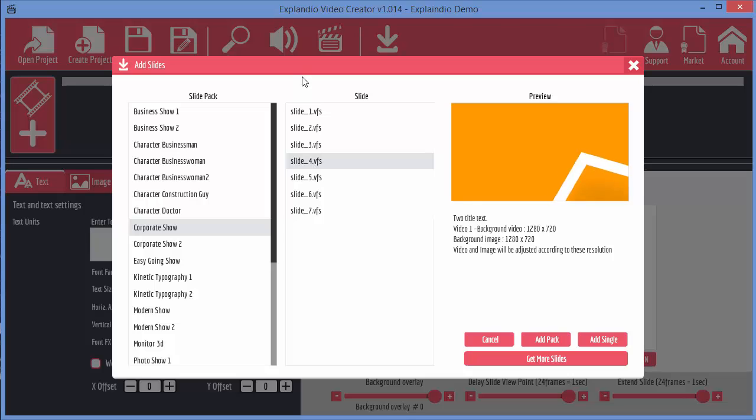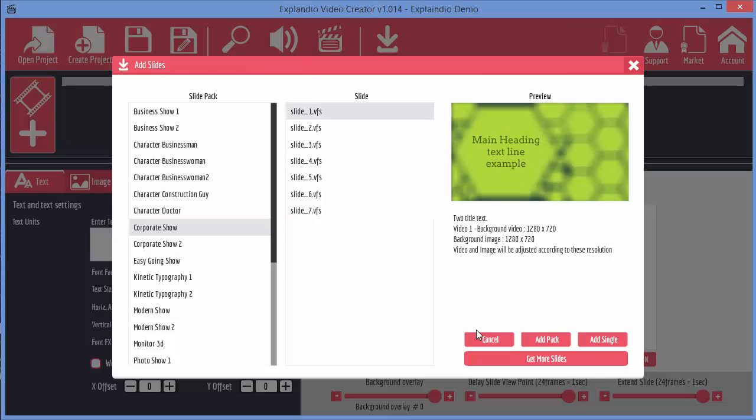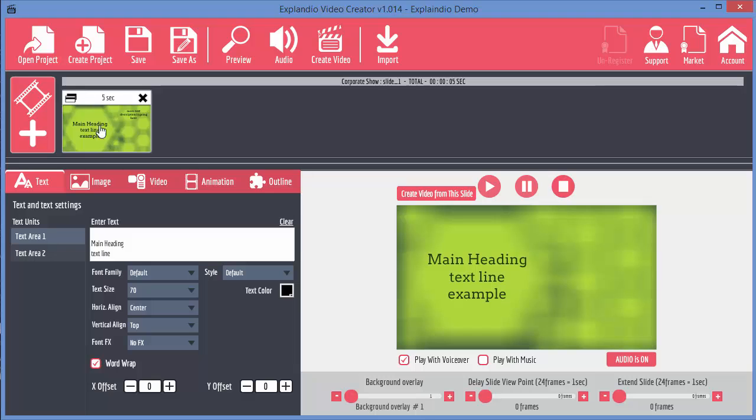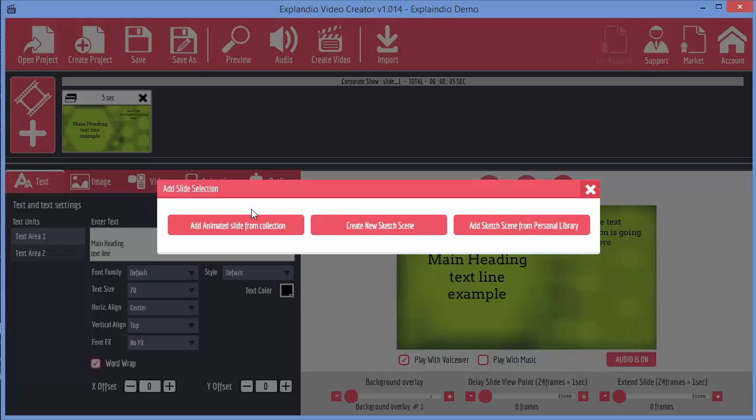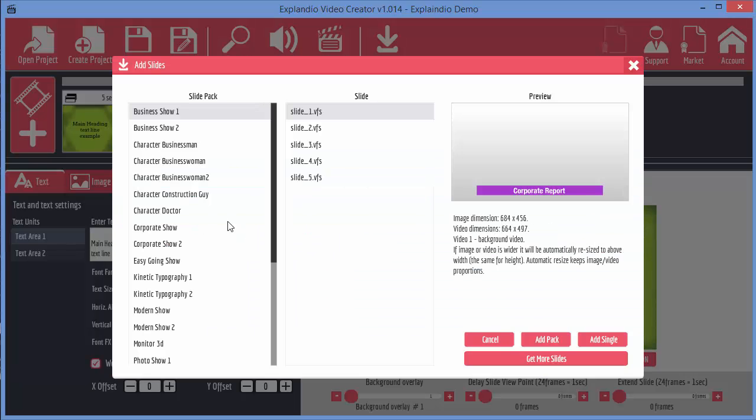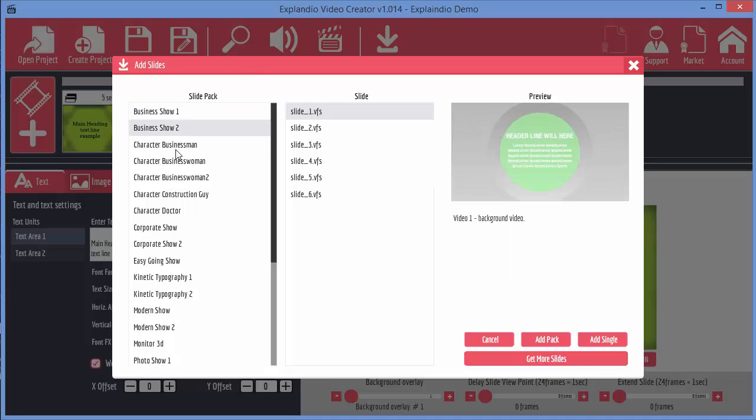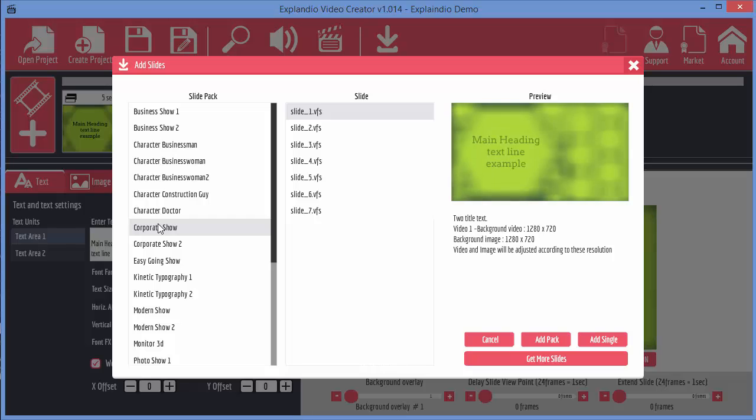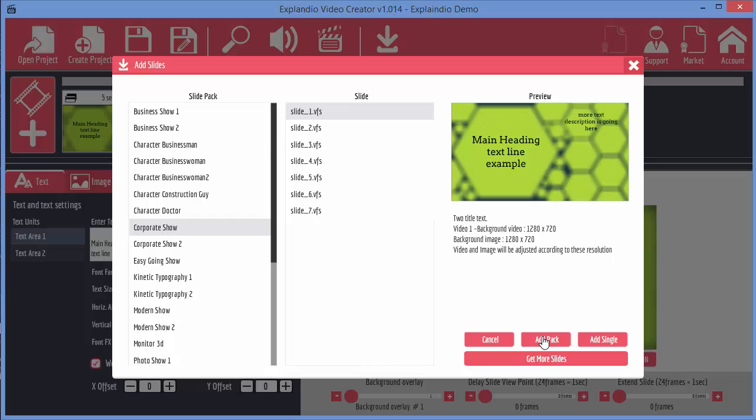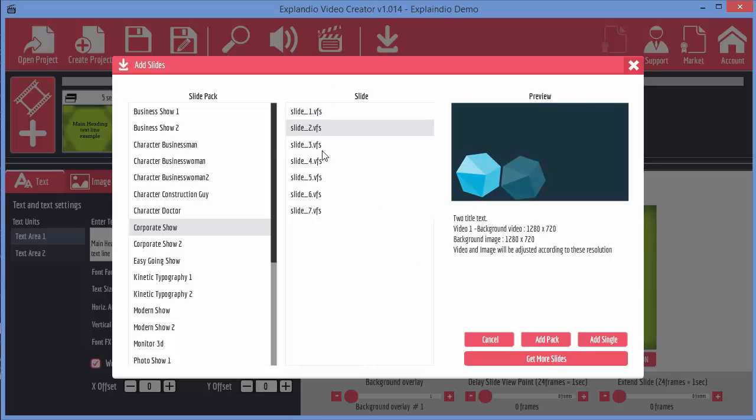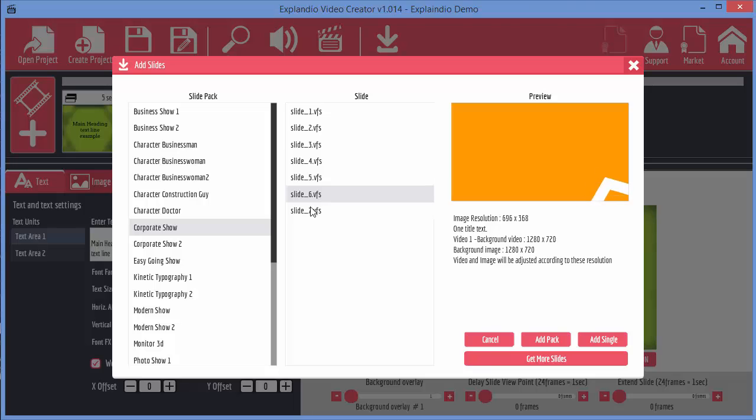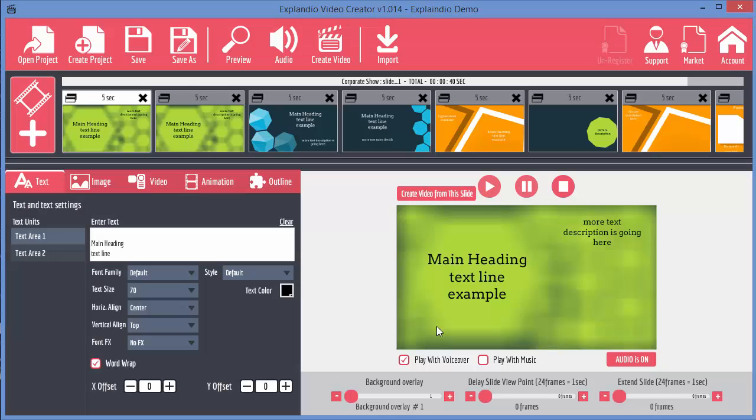When you want to add a slide to your video, you can either select an individual slide and click add single, and then that adds the single to your timeline. Or you could actually add the entire pack. Let's say we want to add this entire set of slides which we're going to edit to create a full video. We can just click on add pack and you can see it adds all of the slides to the timeline.